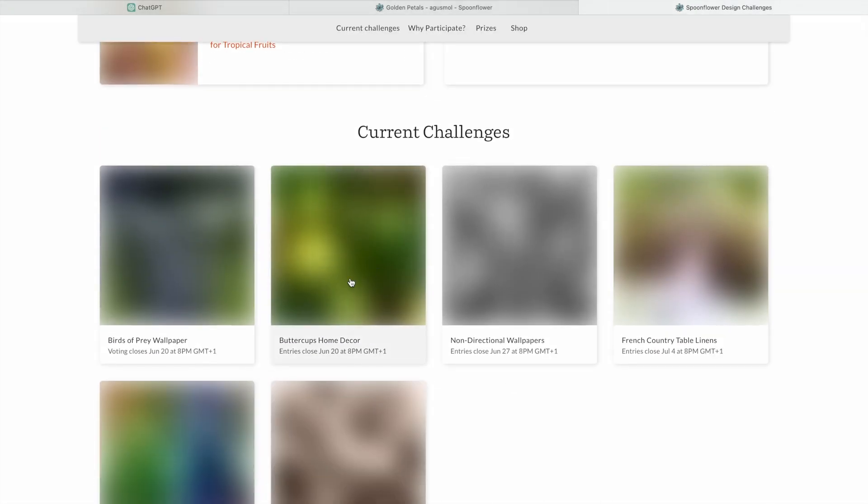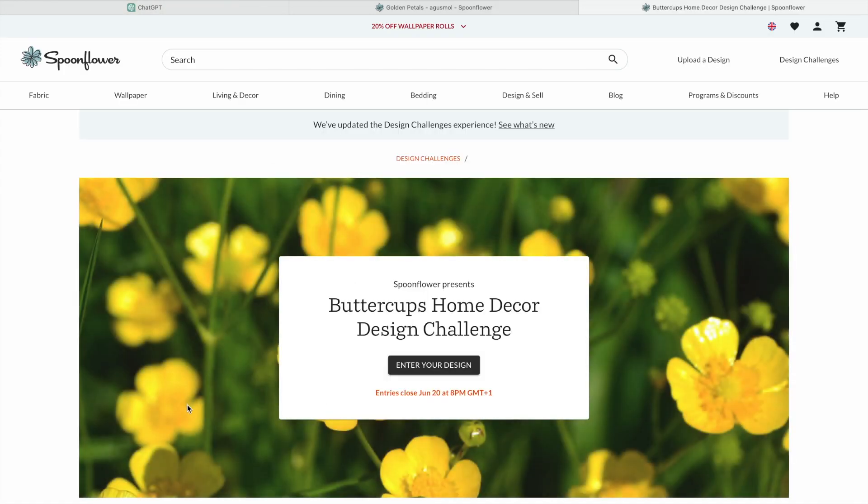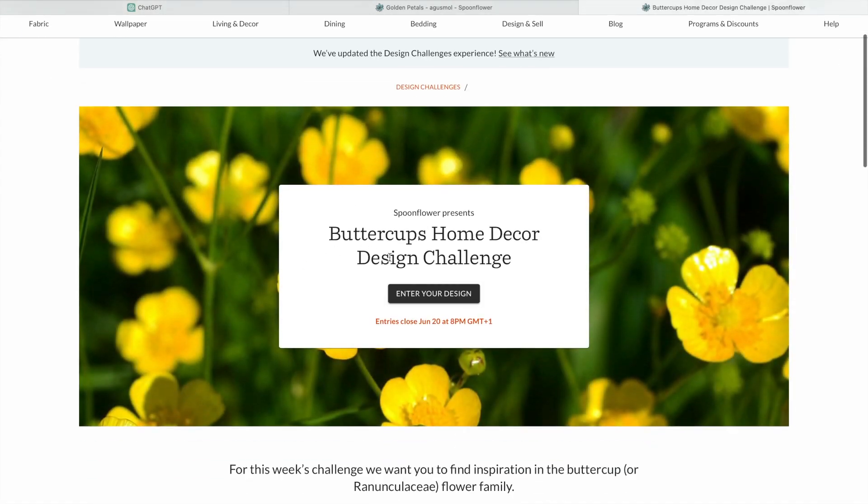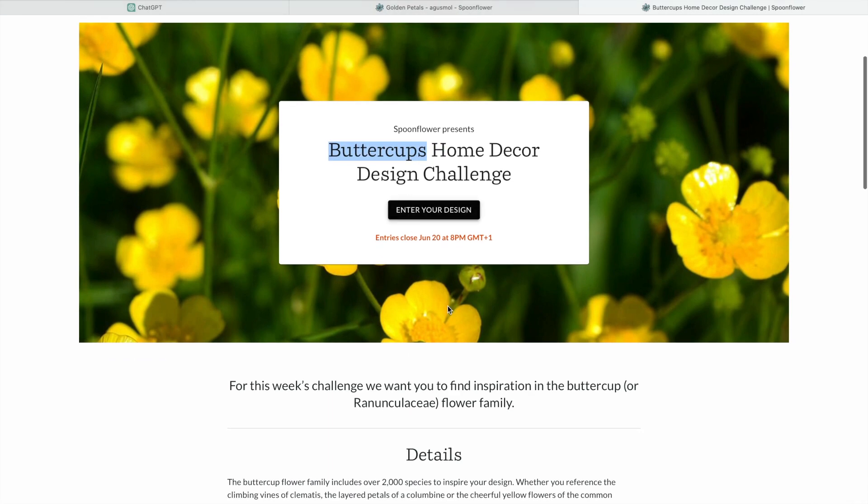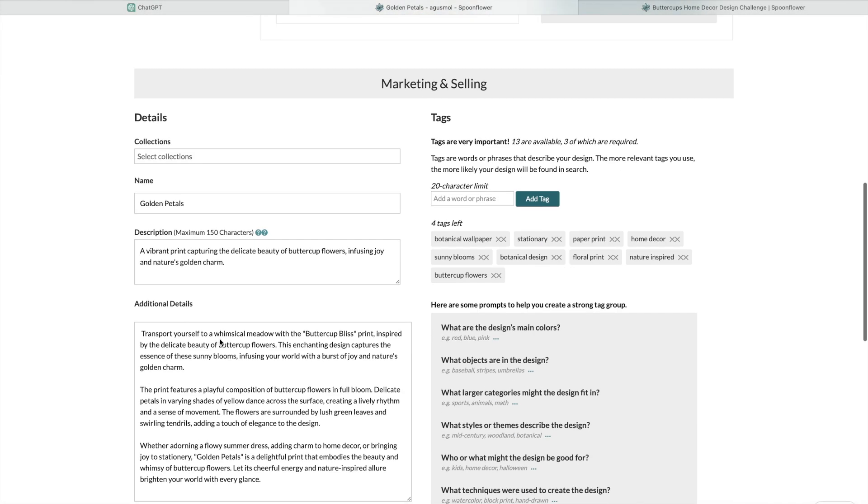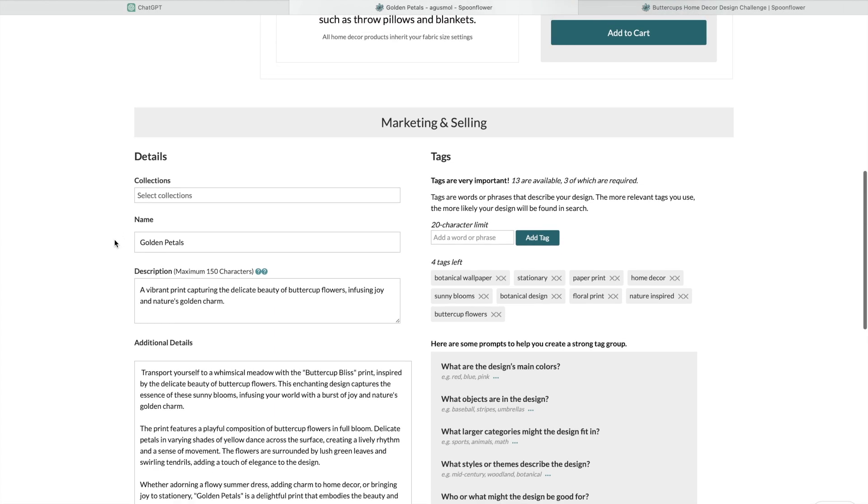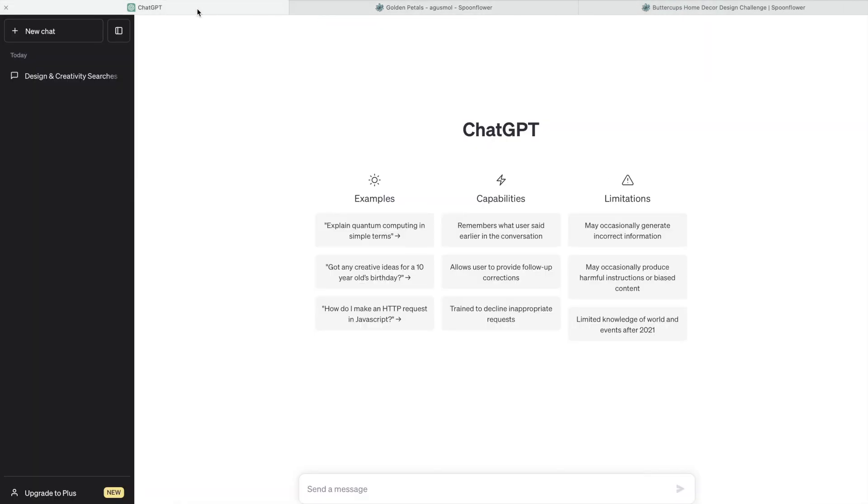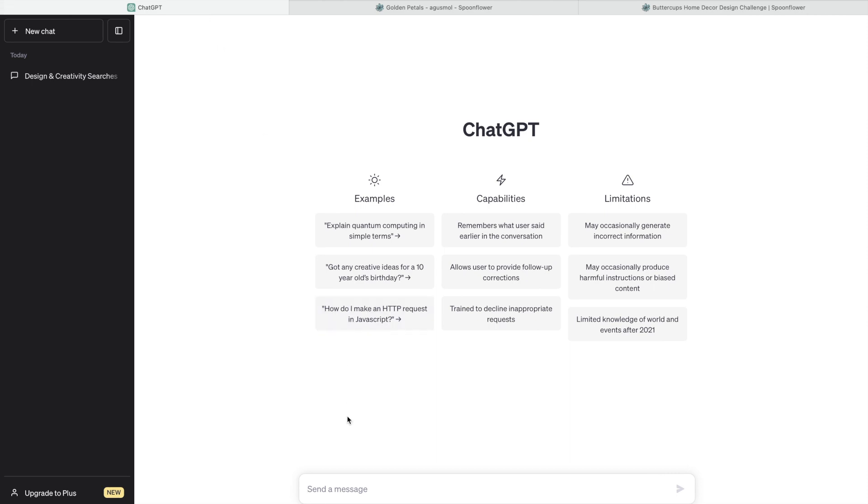I went here and I want to enter a design challenge called Buttercups Home Decor Design Challenge. I'm just going to copy this. What do I need? I need to come up with a description of a print inspired by buttercups in maximum 150 characters. So I'll tell you what I did first. I'm going to ask: Please, because I'm a nice person, give me a description of a print inspired by buttercups.